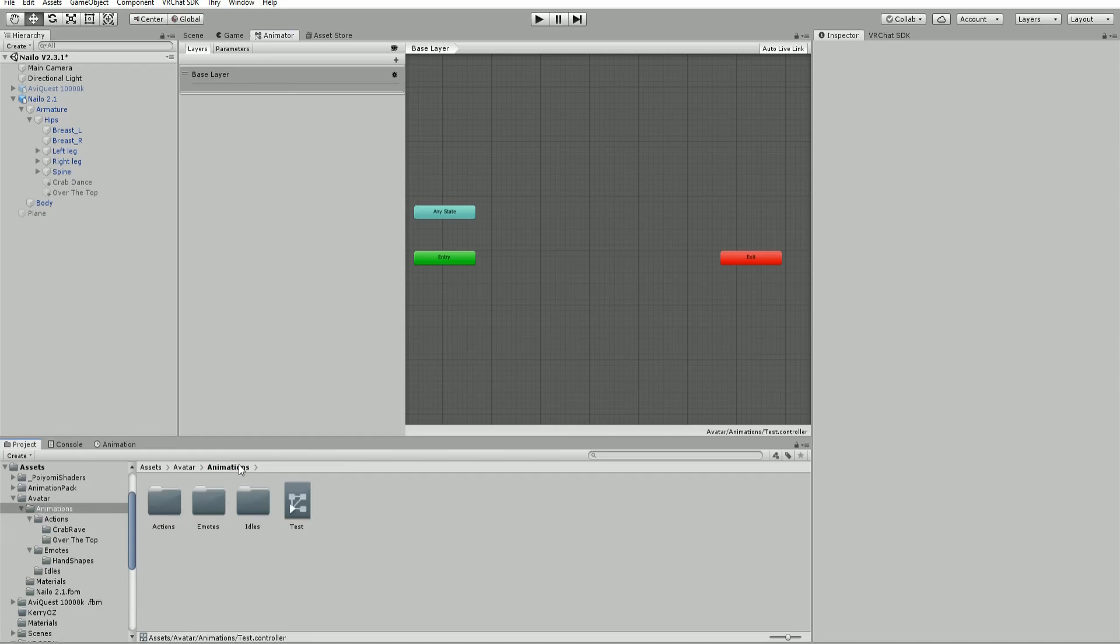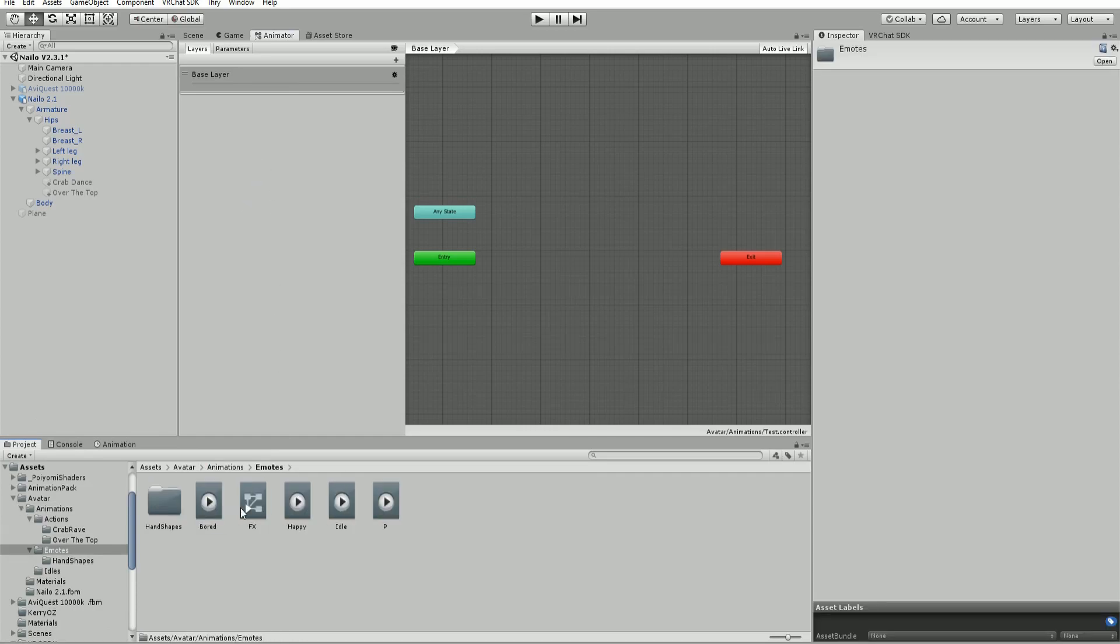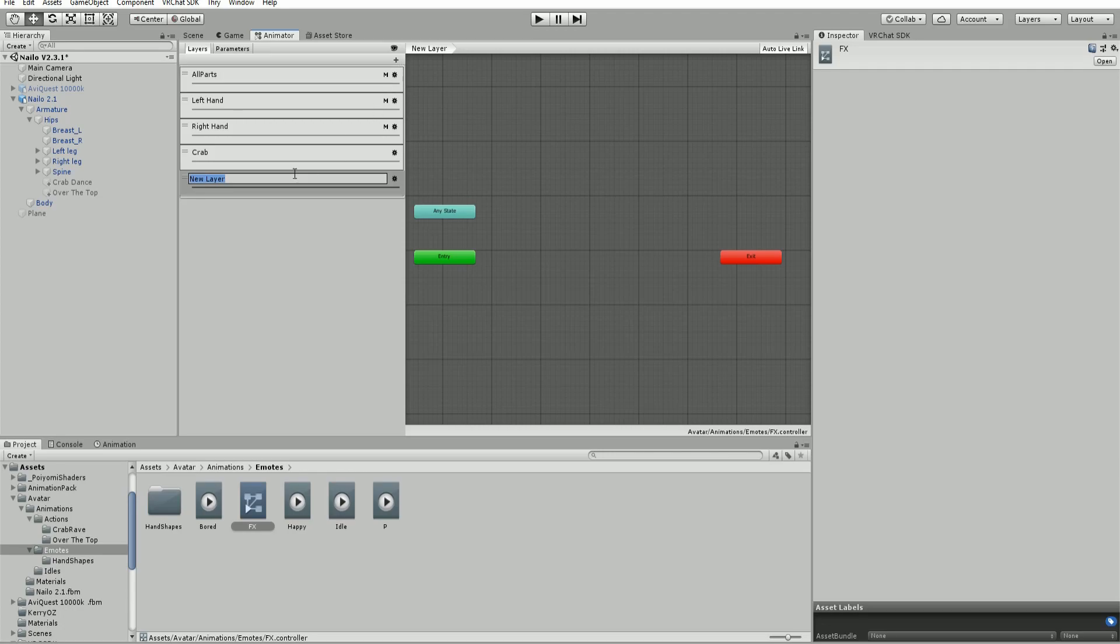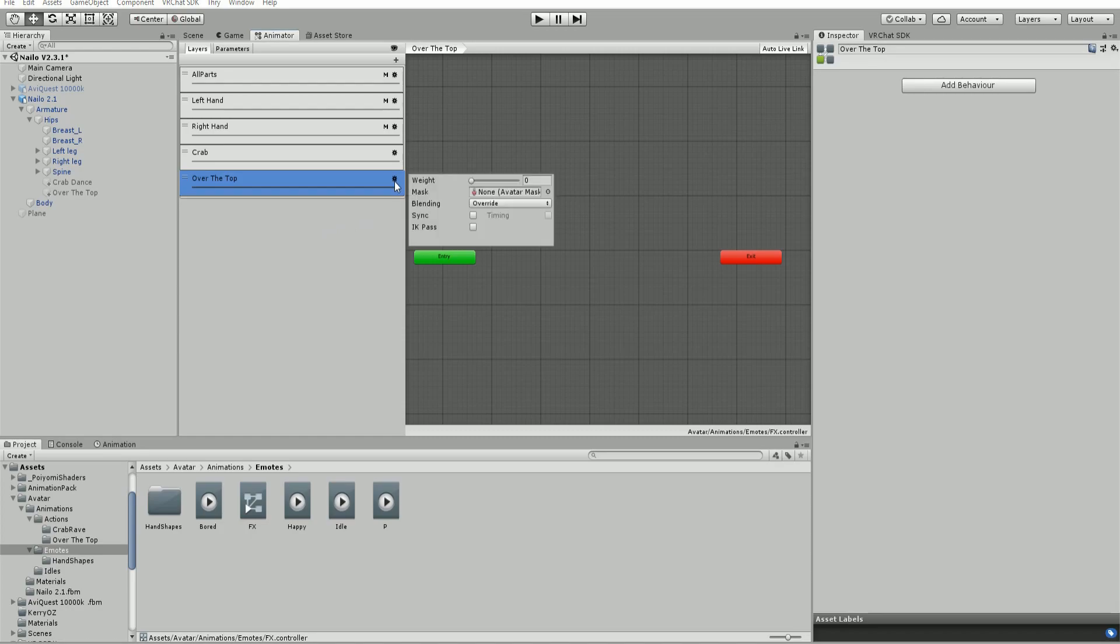Now we will go to the effects controller and make a new layer here. This needs to have a weight of one.